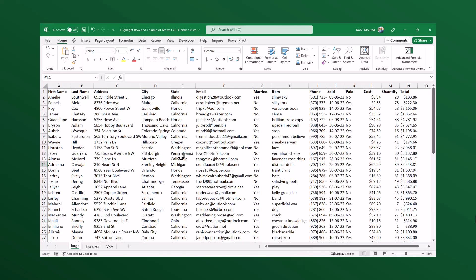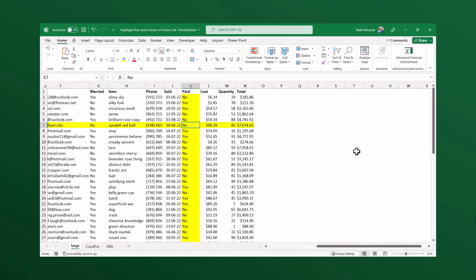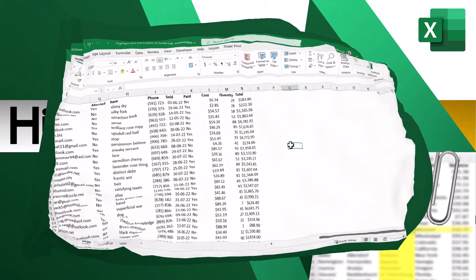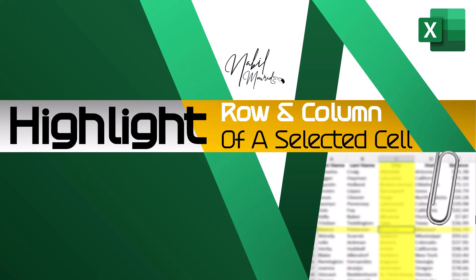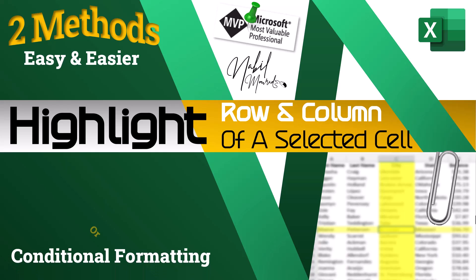When working on a large list with column headers and row headers, you can improve the legibility of your data by highlighting the row and column of the selected cell. If you click on another cell, a different row and column are highlighted, but if you click outside the list, nothing is highlighted. I am Nabil Murad. In this tutorial I show you two methods for doing this: either with conditional formatting or with a simple VBA code. Let me know in a comment which method you prefer.